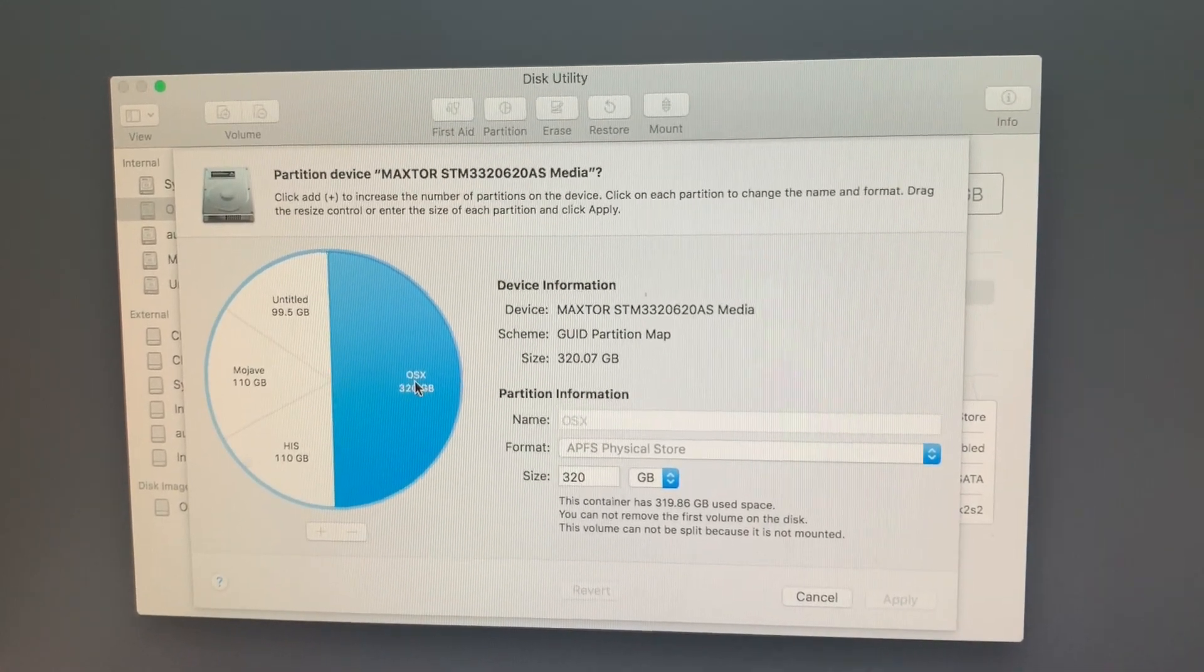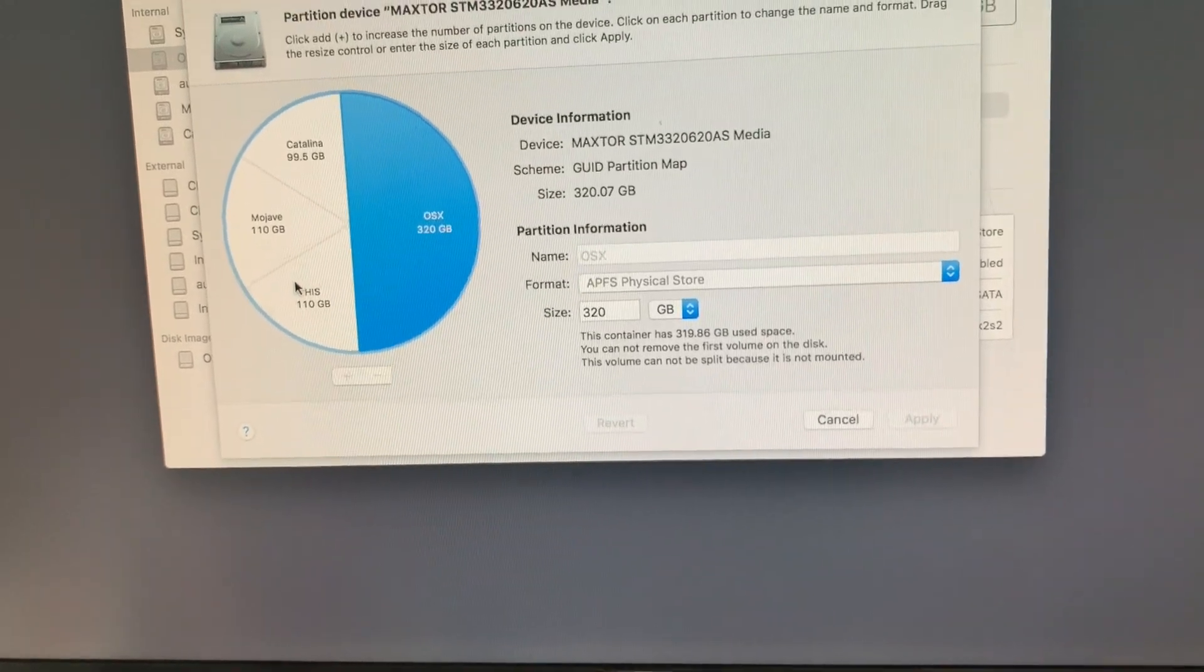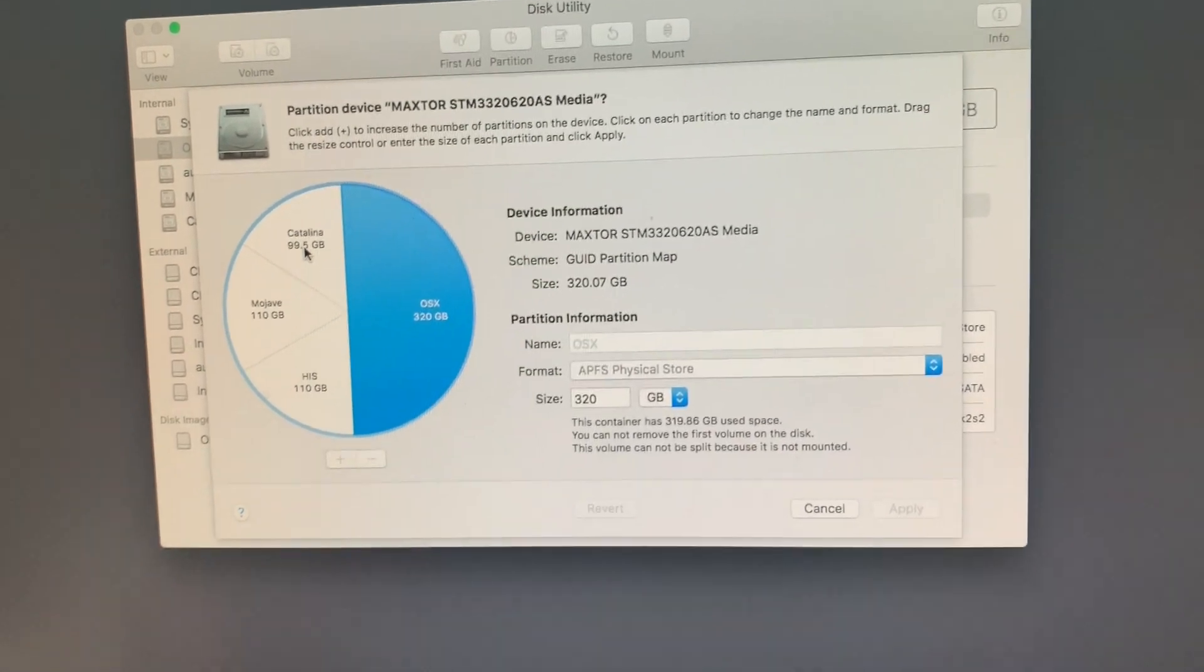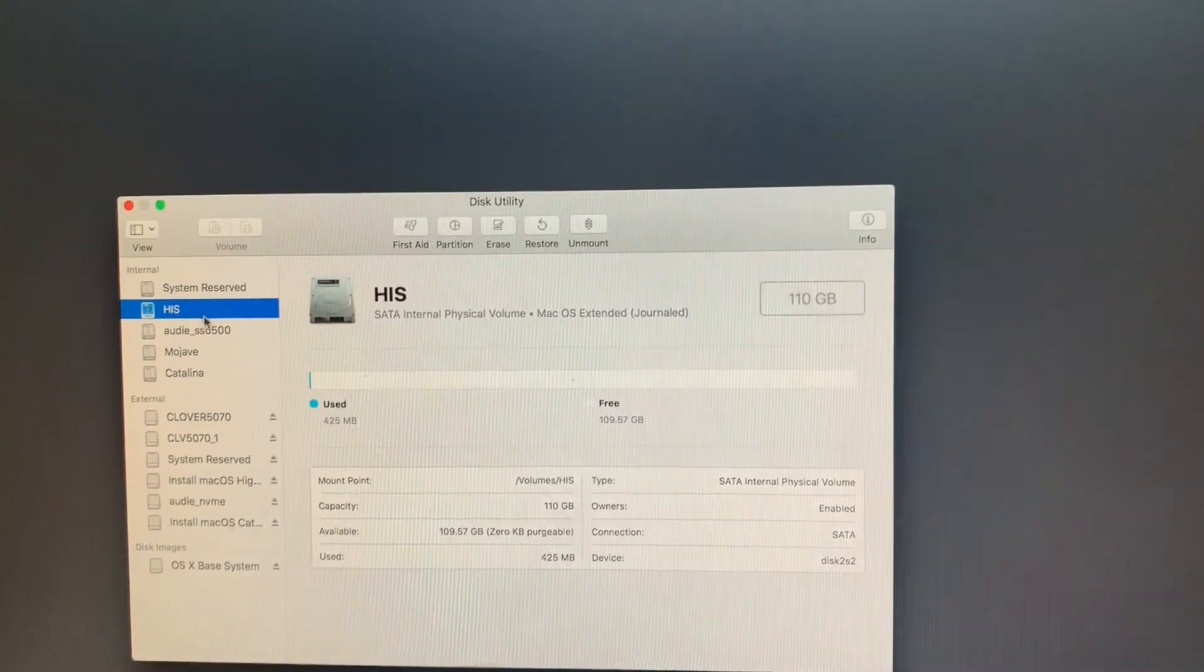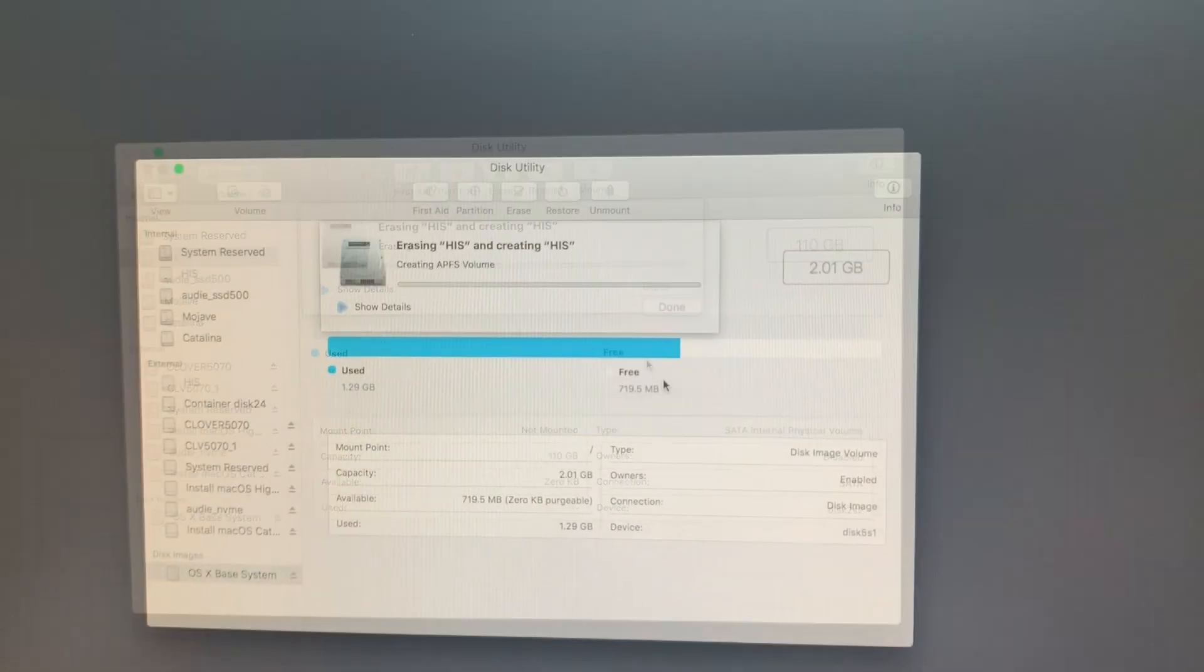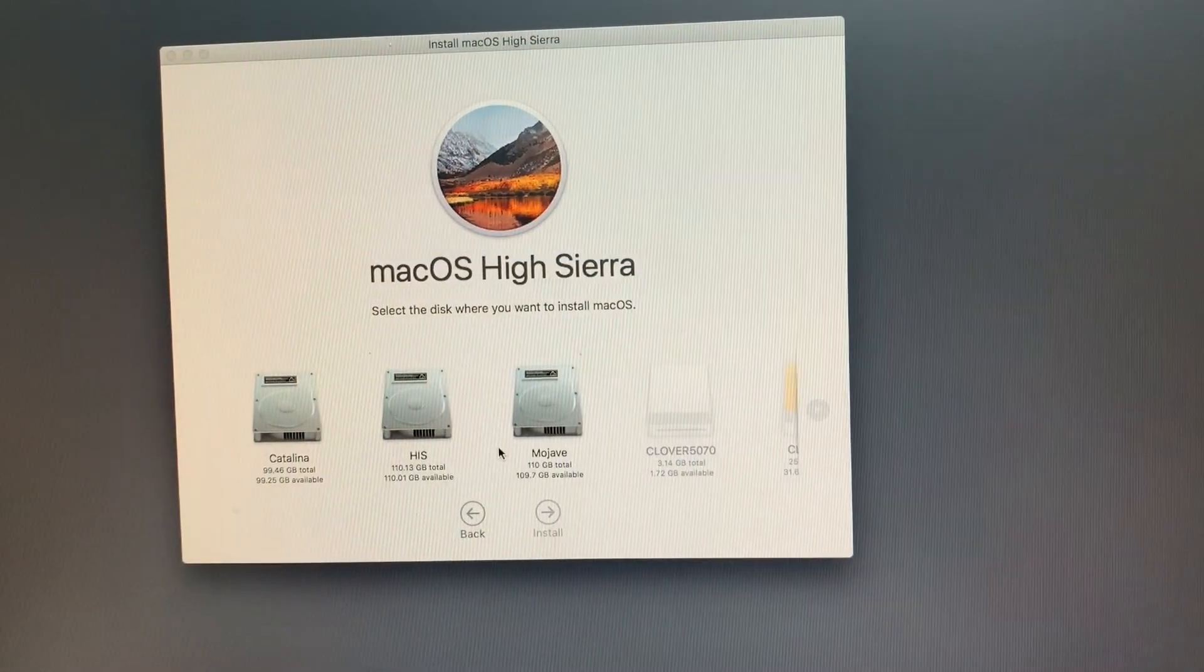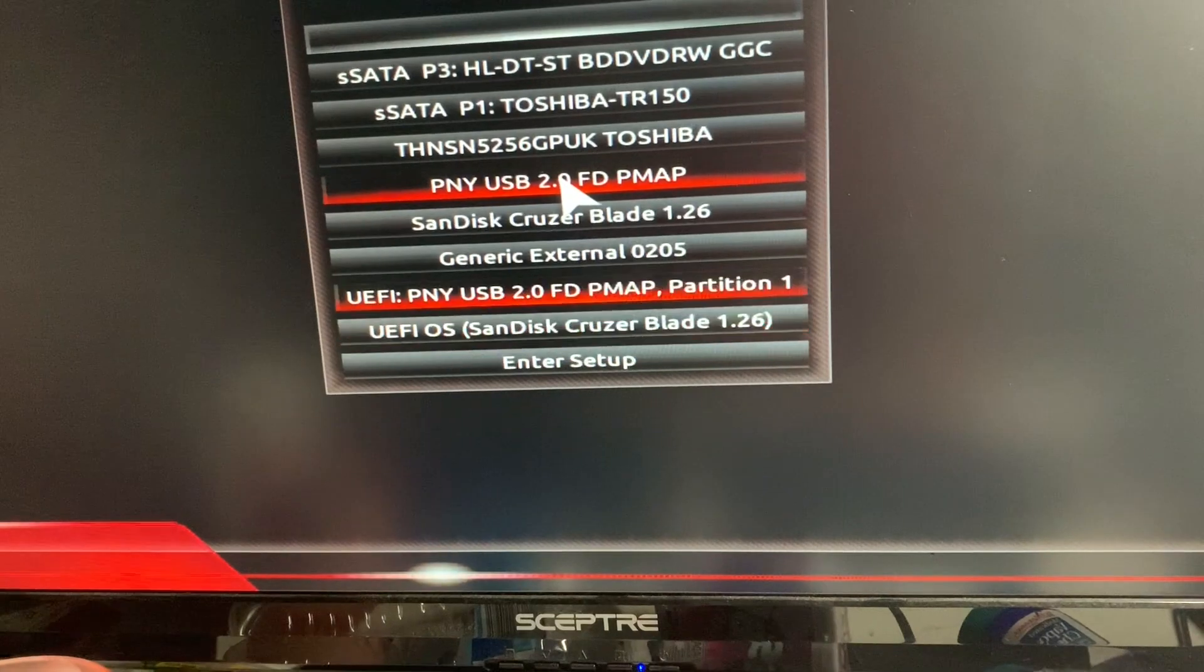Looking at the partition layout on this 320 gig drive, we have HiSierra at 110GB, Mojave at 110GB, and Catalina at 99.5GB. Now we're going to erase HiSierra to APFS and install macOS onto it. The installation shows nine minutes remaining.